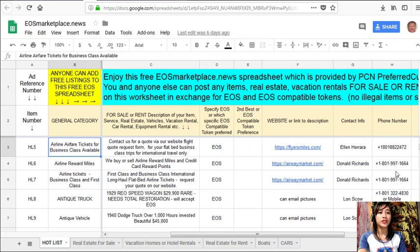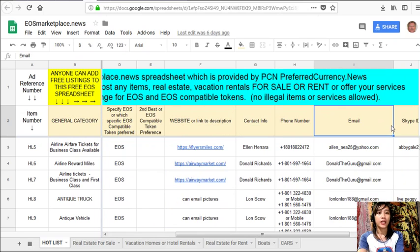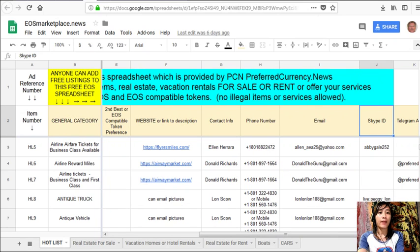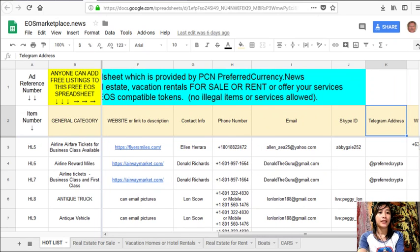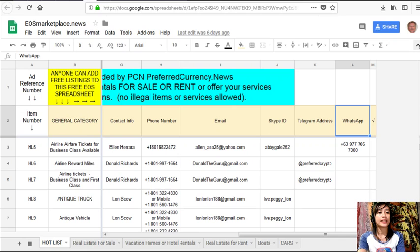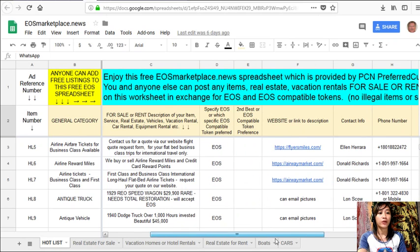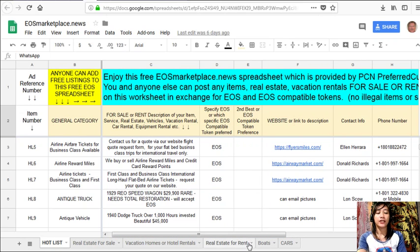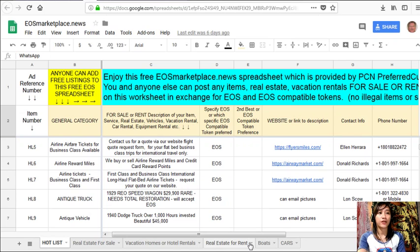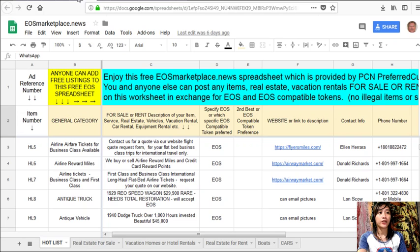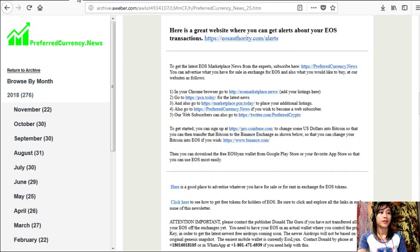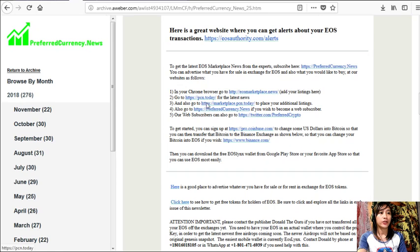Such as phone number, email address, Skype ID, Telegram address, or WhatsApp, so that our buyers will know how to reach you. Again, guys, if you have something there that you want to sell in exchange for EOS, you can go to eosmarketplace.news and add your listings. Now you can also go to pcn.today for the latest news on blockchain.